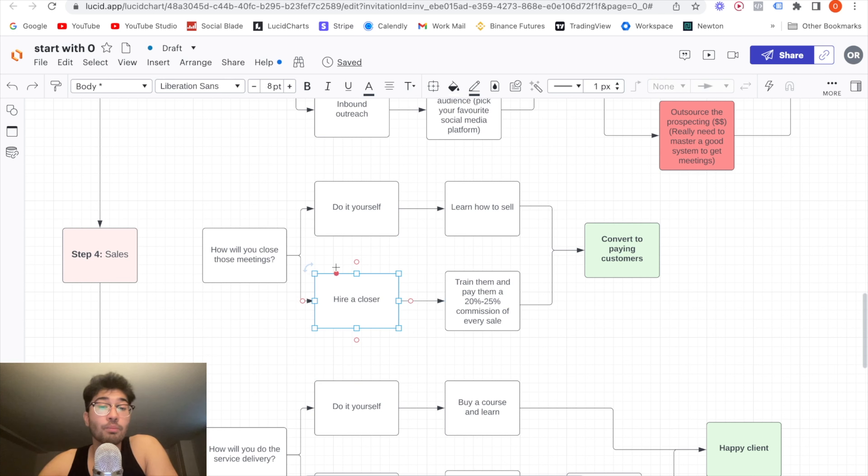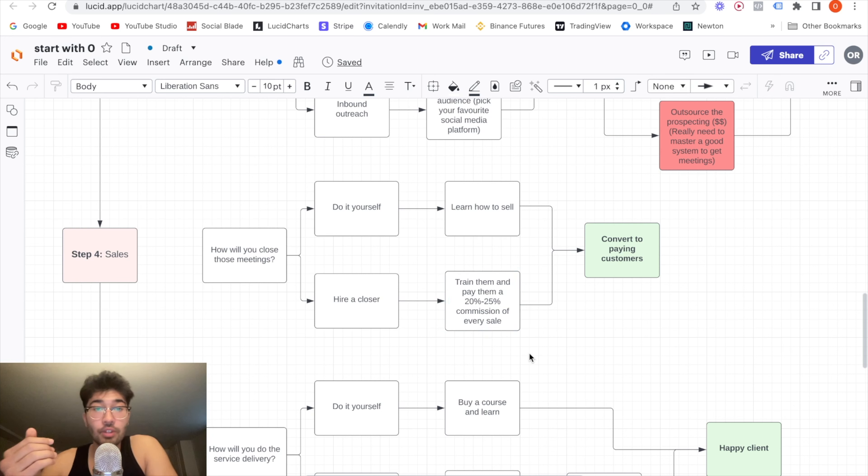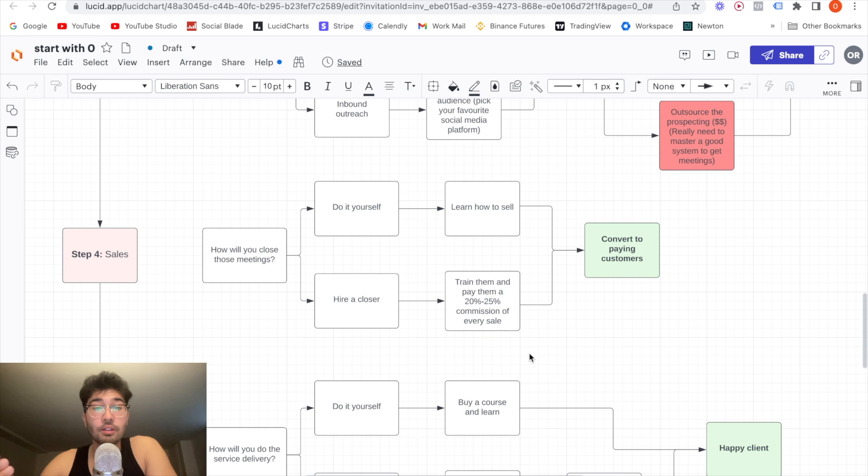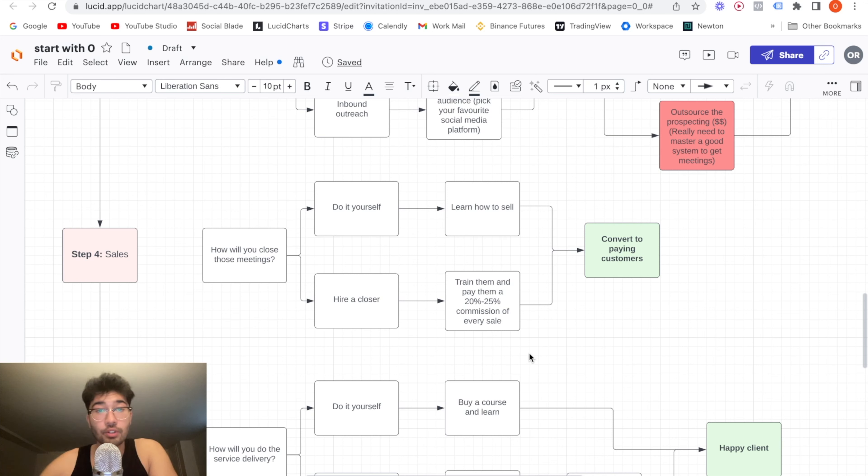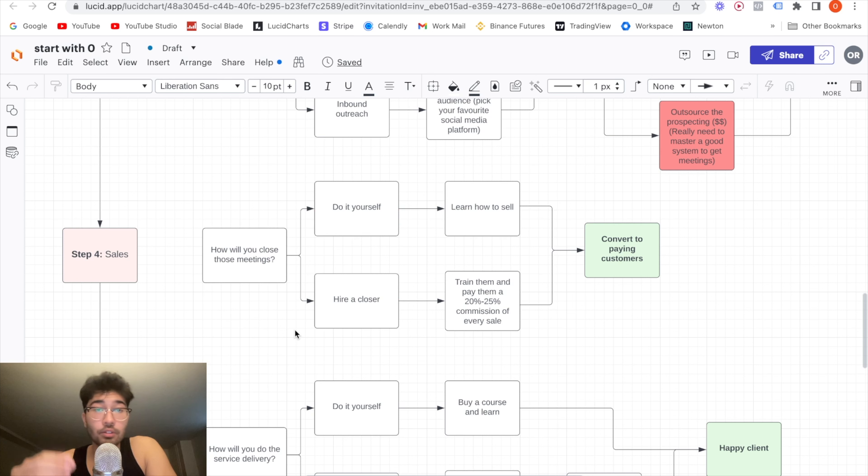Another thing you can do is hire a closer, which is what I recommend for most of you guys. The tricky part with closers is that you actually have to train them. Many people believe that you can just hire like same thing with the VAs. Like you can just hire anyone and expect them to do a really good job for your business. It does not work like that. You hire a closer, but you have to train them on what works for your specific niche and your specific service delivery. Again, the program that I offer, not only does it include the cold callers, as I mentioned,